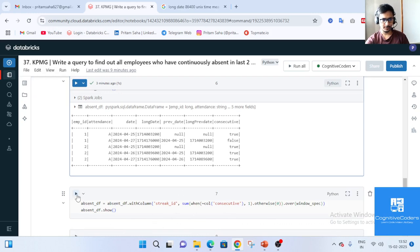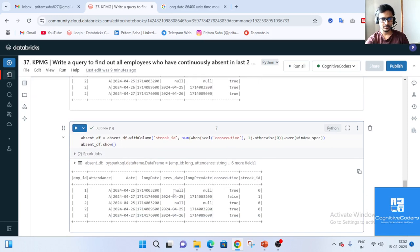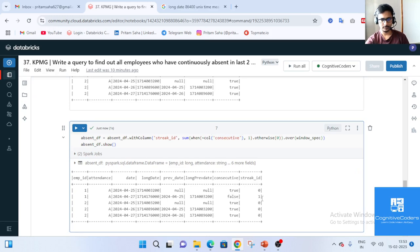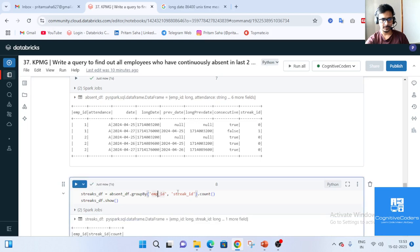Before the group by, we add a 'streak_id' column. Wherever the consecutive condition is negative (false), we give it a value of 1; wherever the condition is satisfied, we give it 0. Then we group by employee ID and streak_id to count the records in each streak group.